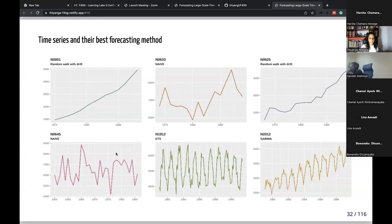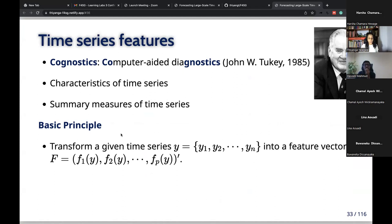So what are time series features? This concept was first introduced by John W. Tukey, who called them 'cognostics' — computer-aided diagnostics. Some people call these time series characteristics, or statistics computed on a time series. What we do is take a time series — a collection of observations — and convert it into a vector of features. In my algorithm, I don't work with the original raw data; instead, I transform each time series into this feature vector.